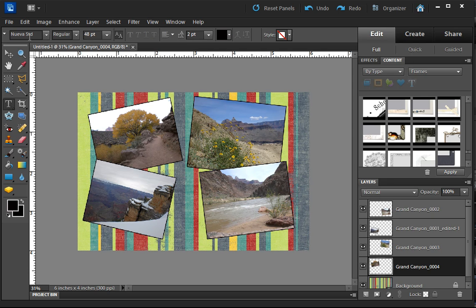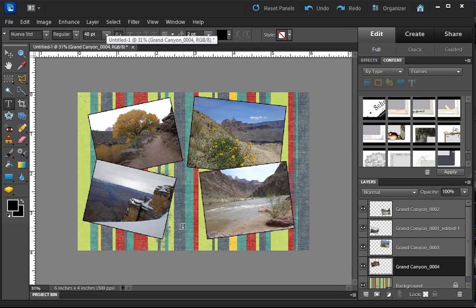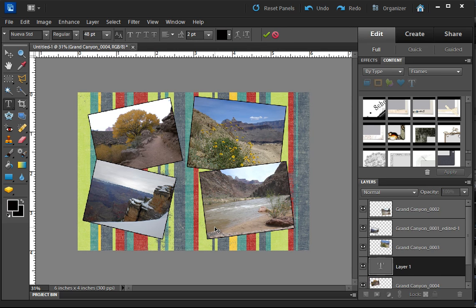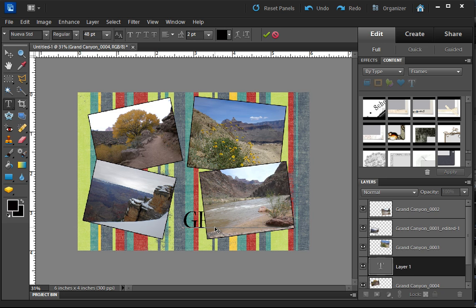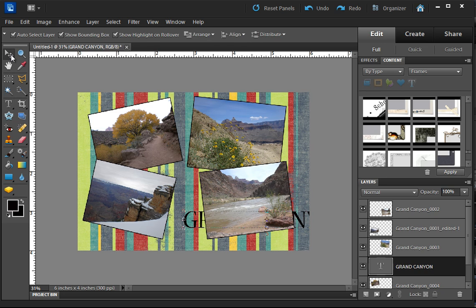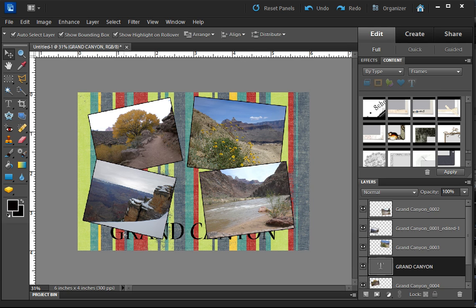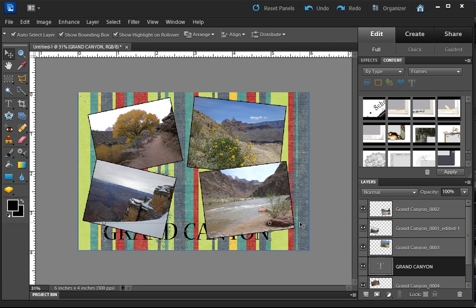When you select that, you get a whole bunch of options up here. We will go through those in class. I am going to click here in the middle and type Grand Canyon. Even though you can't see it, it's actually typing back there.